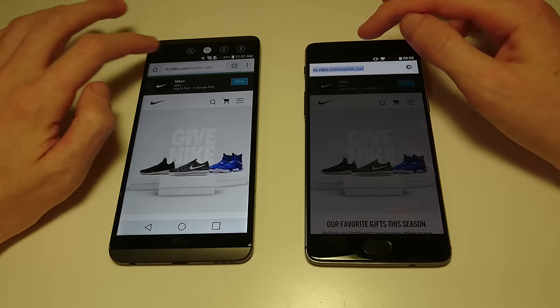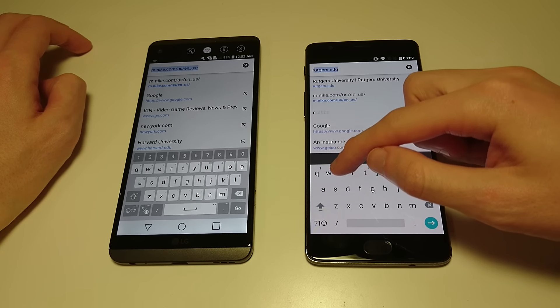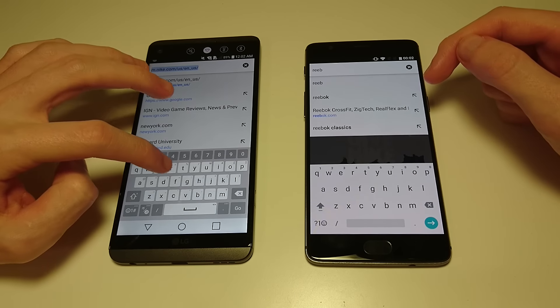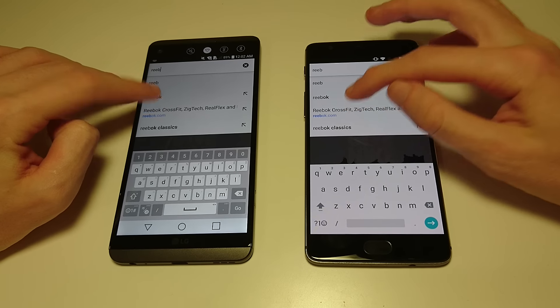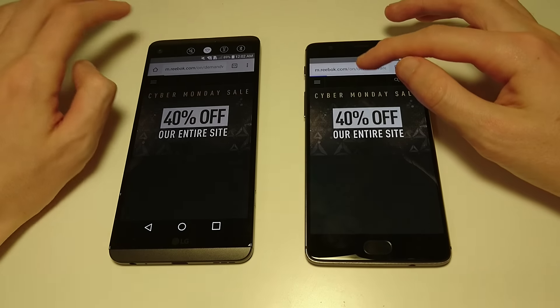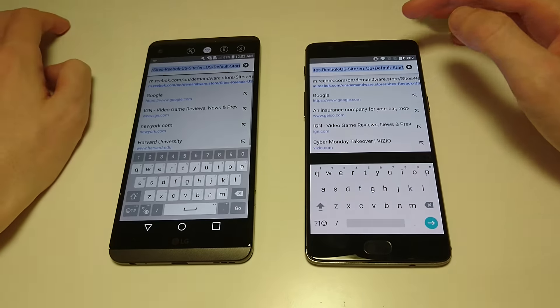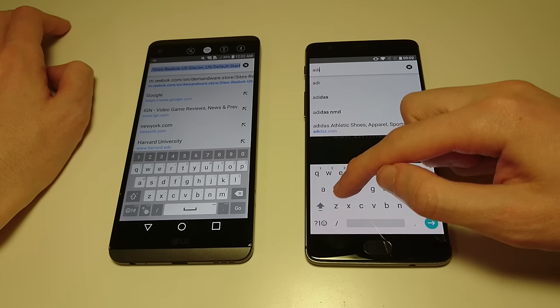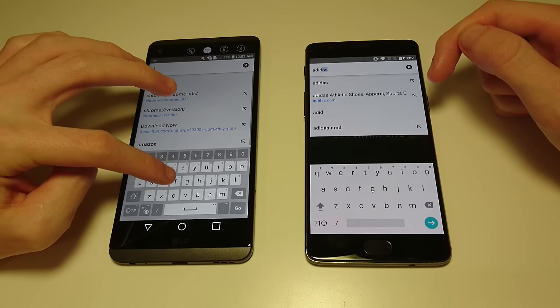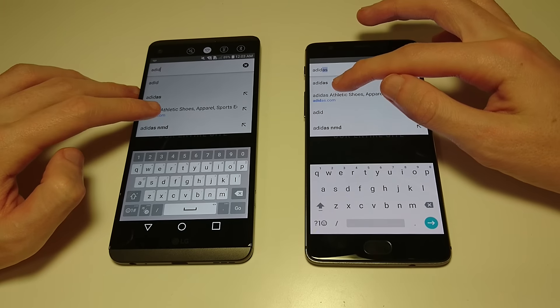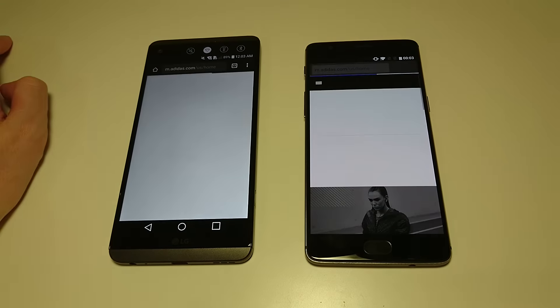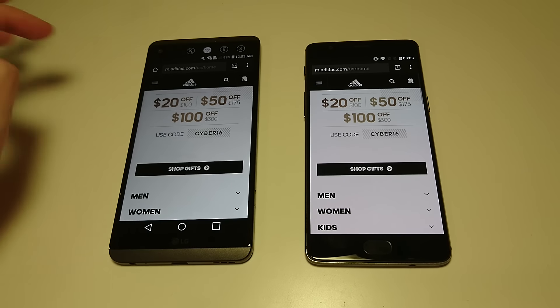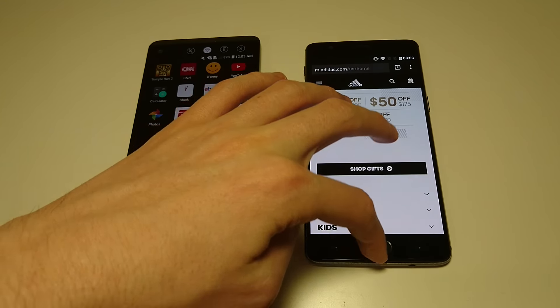So that one goes to OnePlus. Next up, Reebok.com. Again, OnePlus, and one more, Adidas.com. So OnePlus the clear winner here for web browsing.